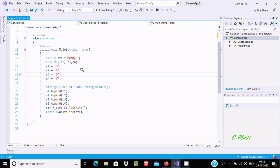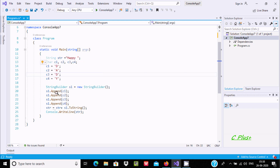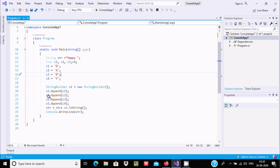Here I have created a StringBuilder object s1 with the help of the new StringBuilder constructor. If you take the cursor on StringBuilder, you get 'represents a mutable string of characters'. StringBuilder is mutable, while regular string is immutable. After that, s1 calls the append method — append adds the string representation of a specified char object to the instance. So s1 appends c1, then c2, c3, and c4.